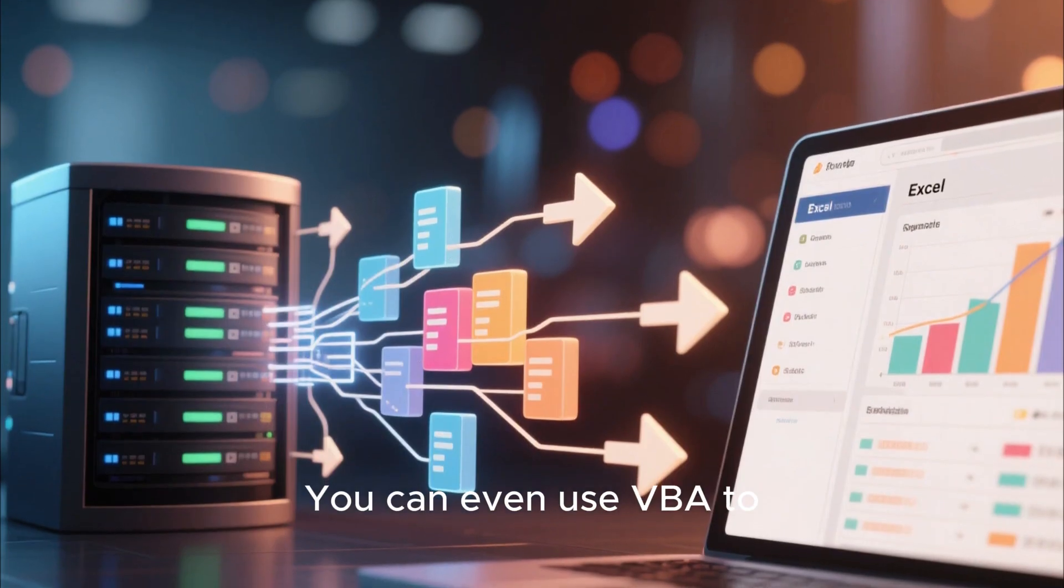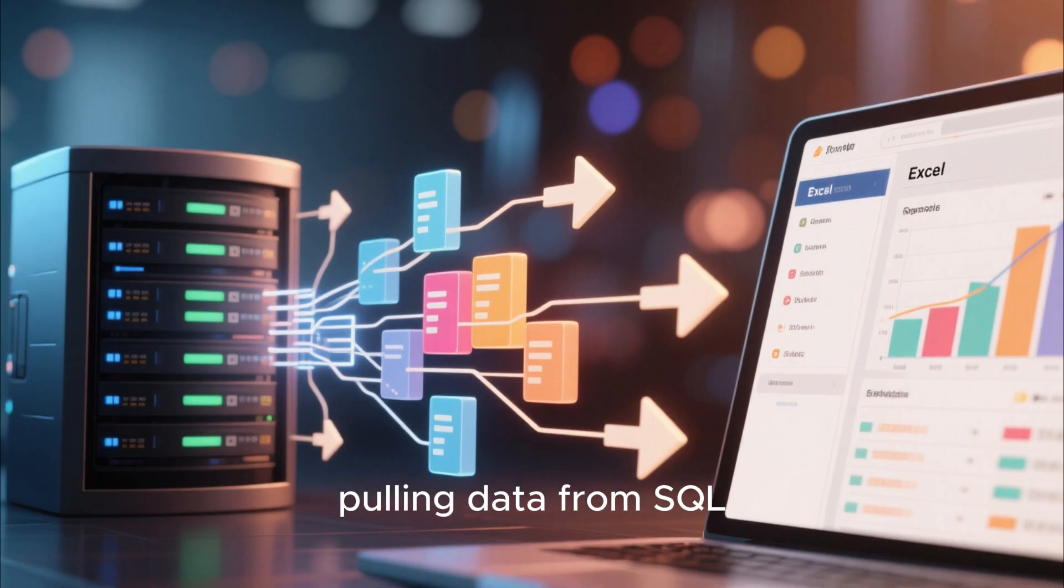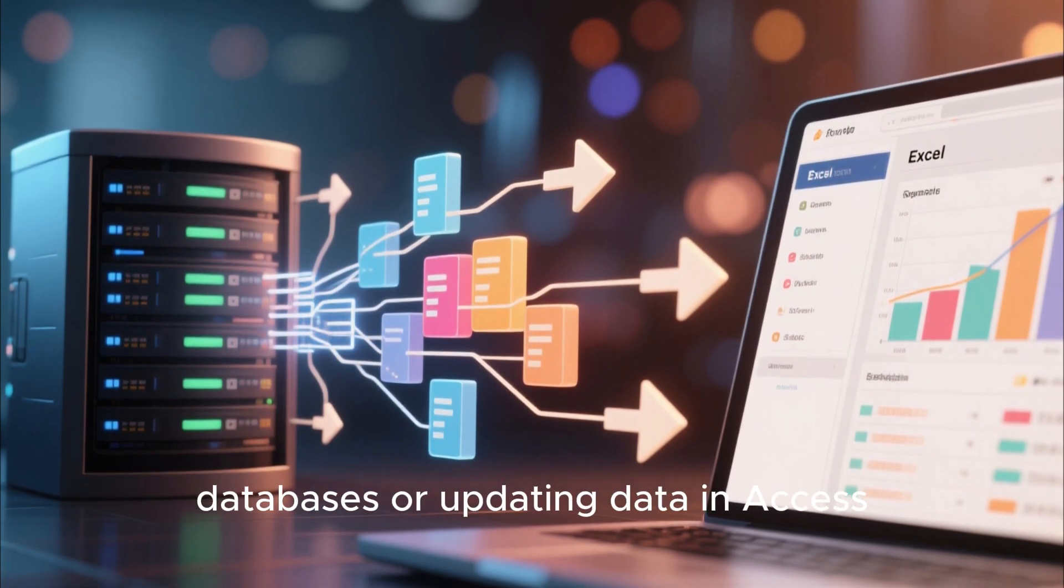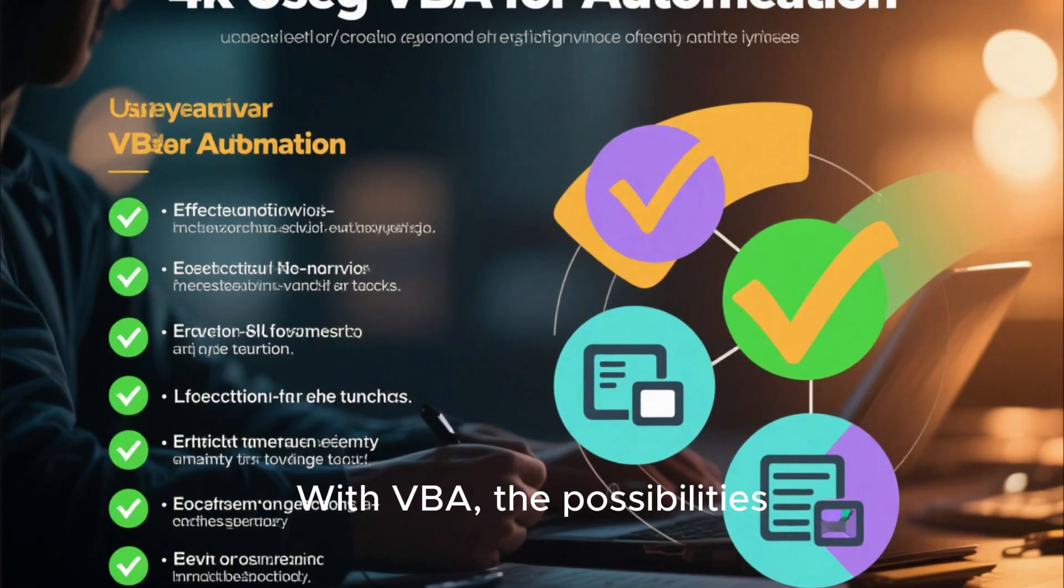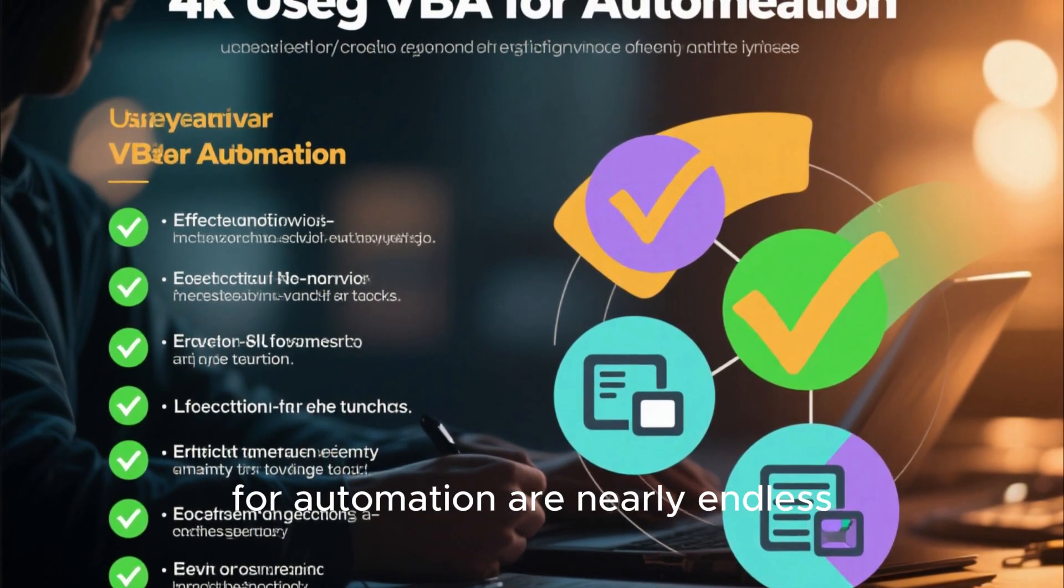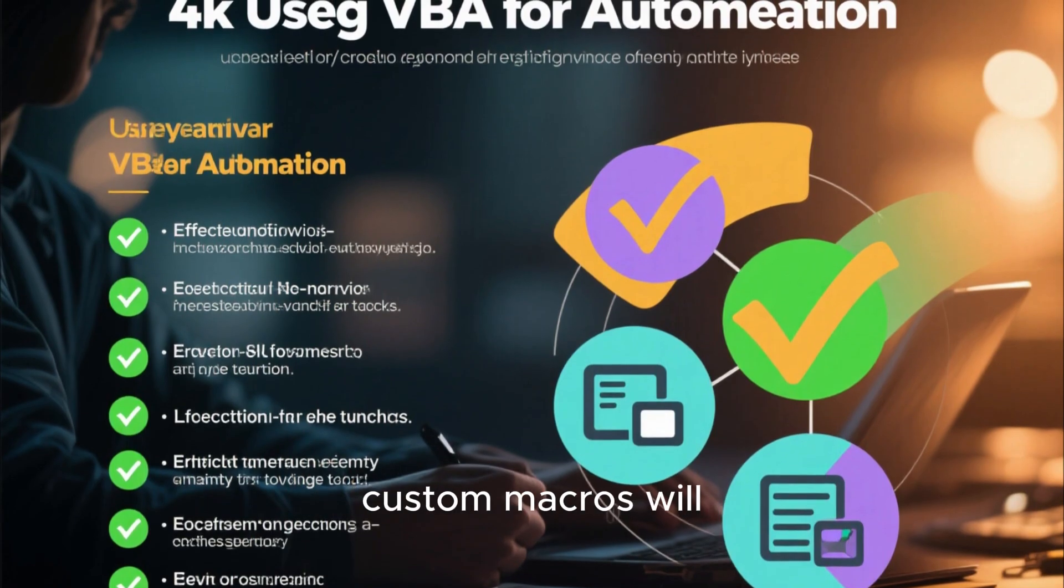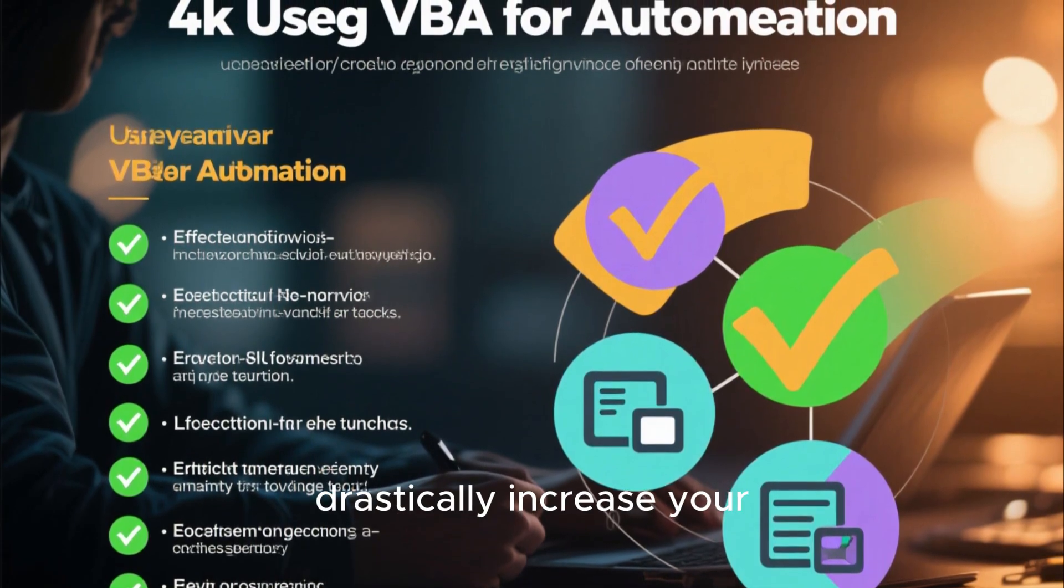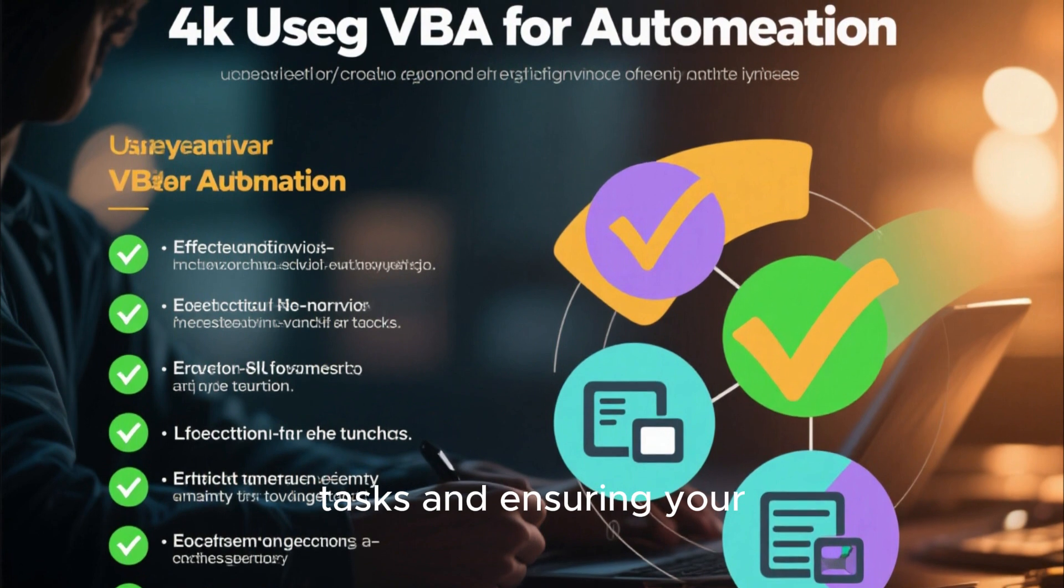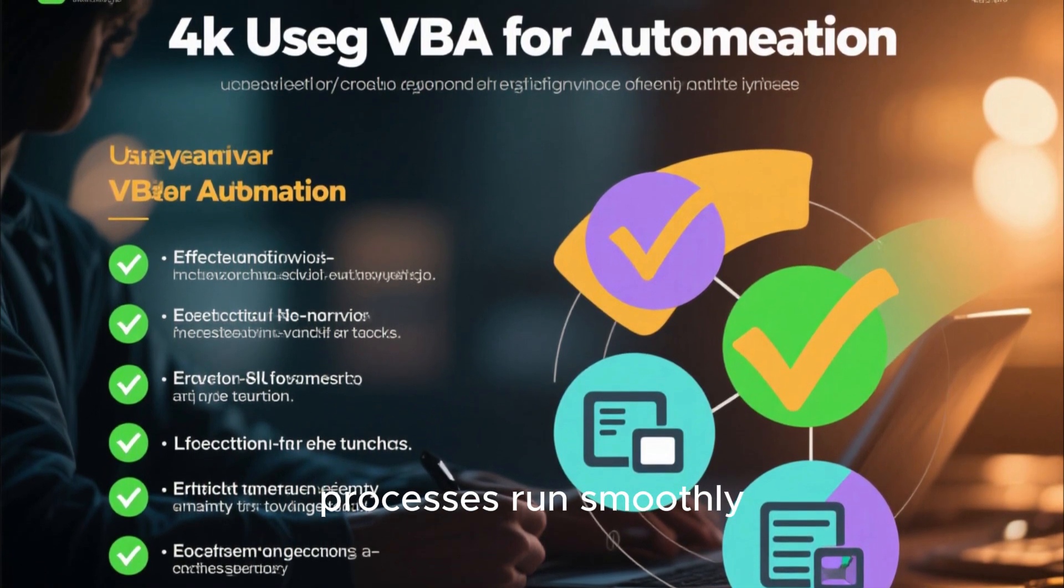You can even use VBA to interact with databases, pulling data from SQL databases or updating data in Access. With VBA, the possibilities for automation are nearly endless, and learning how to create custom macros will drastically increase your productivity by handling repetitive tasks and ensuring your processes run smoothly.